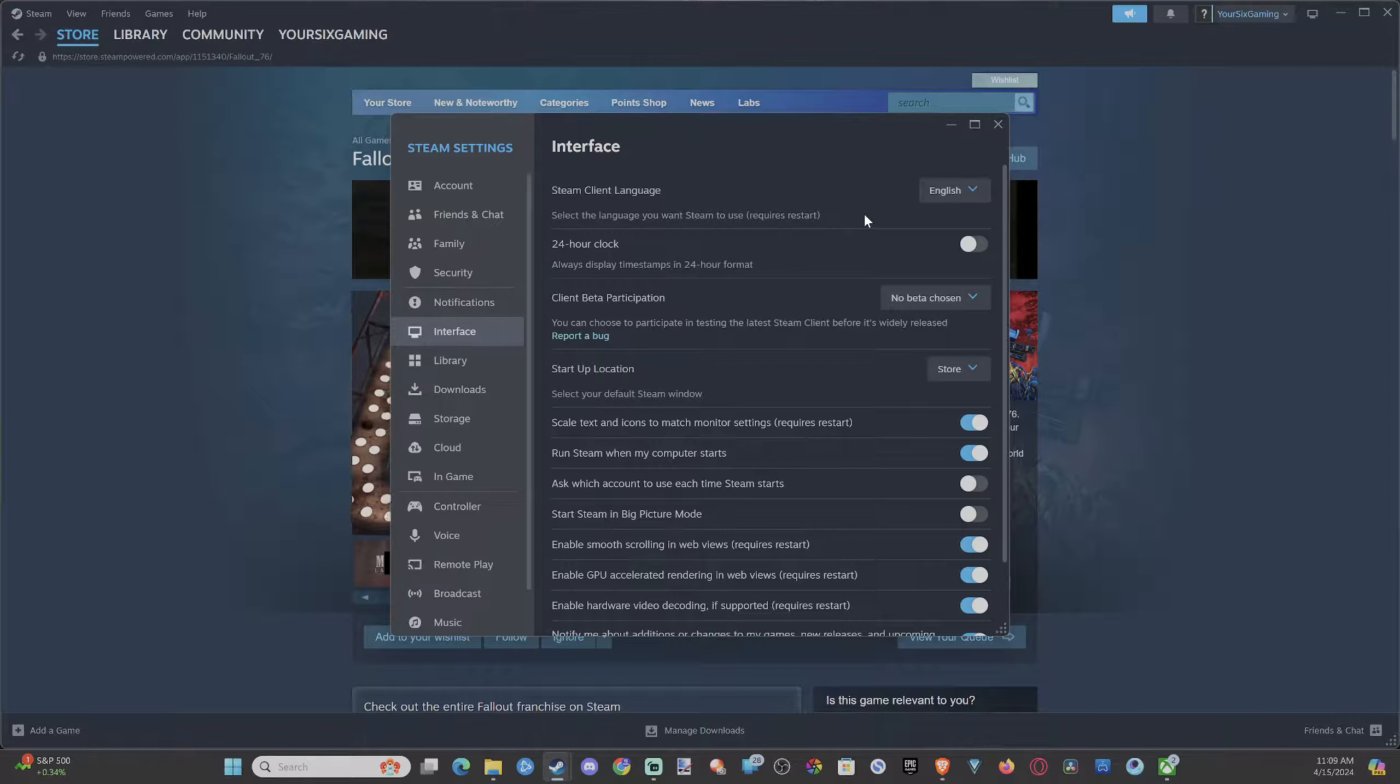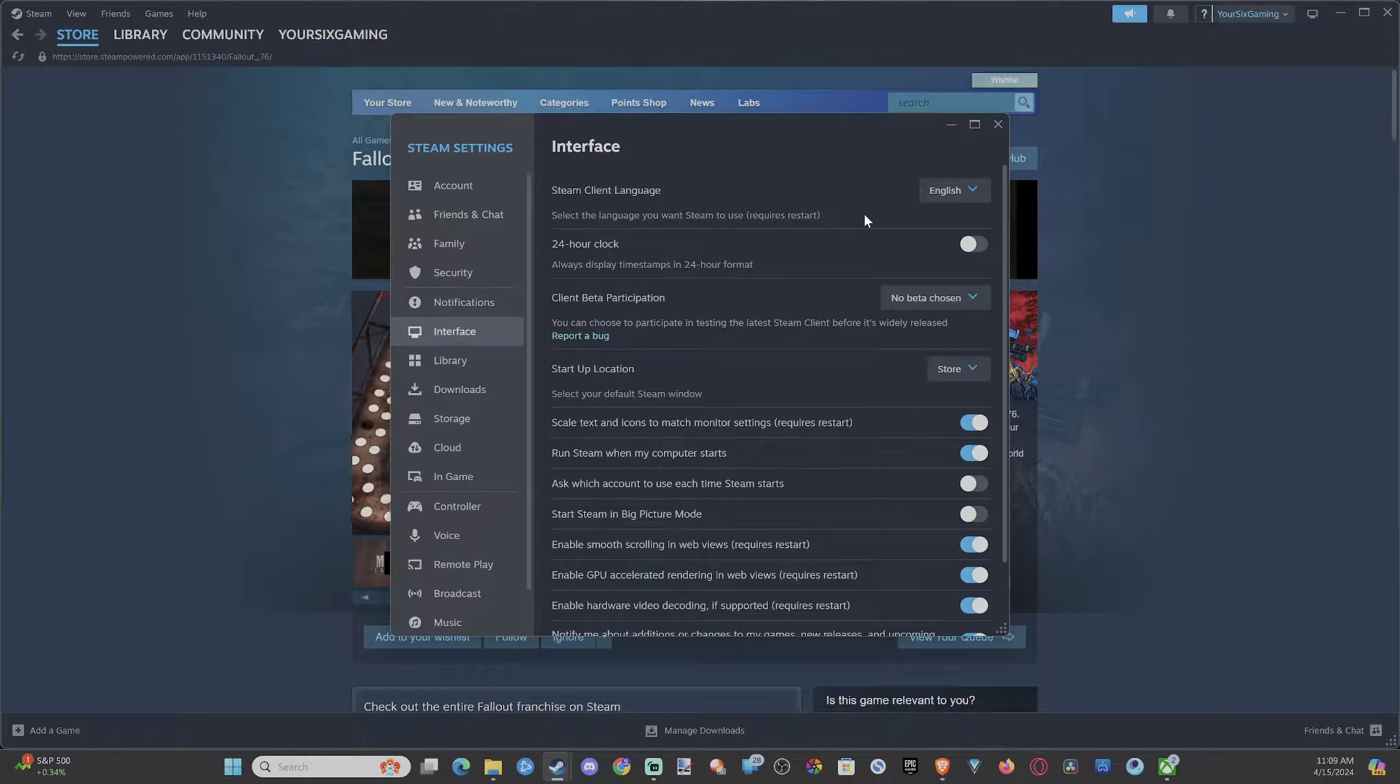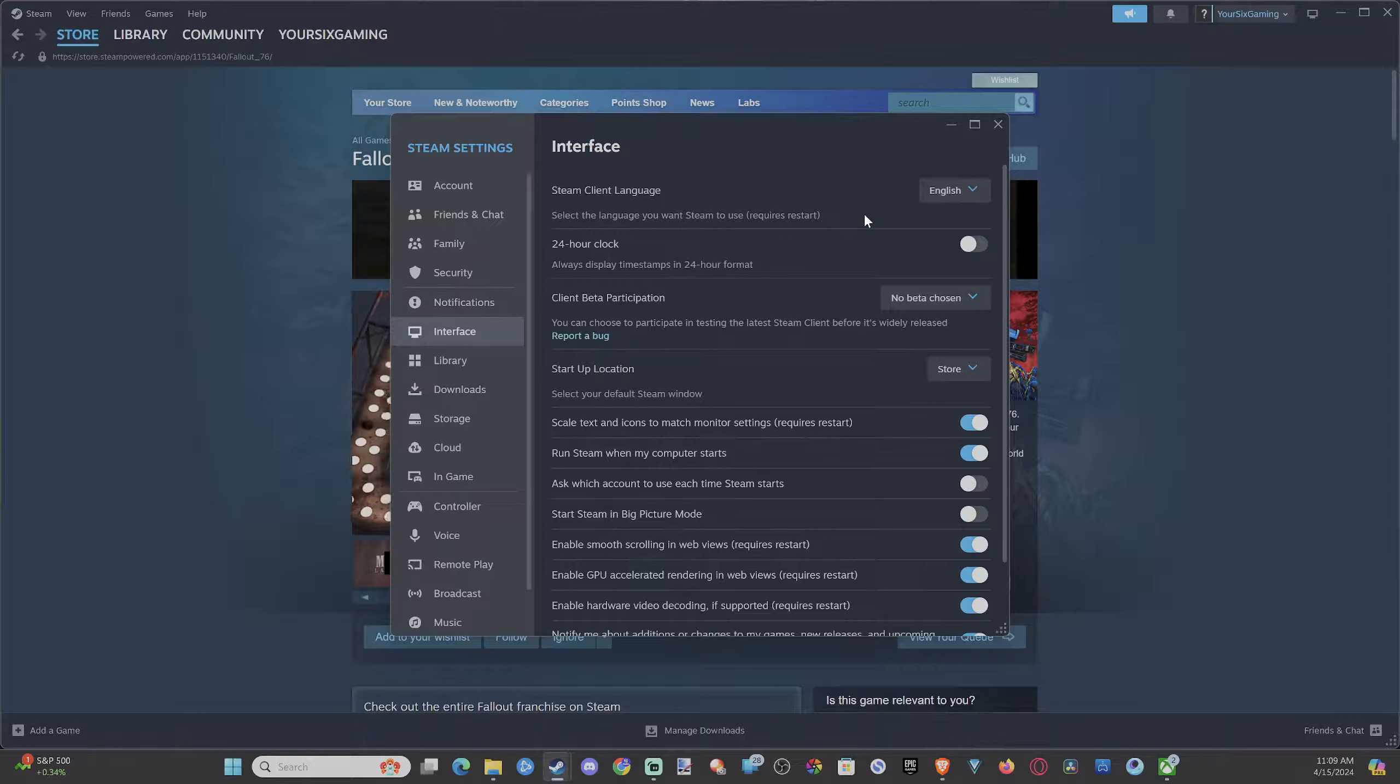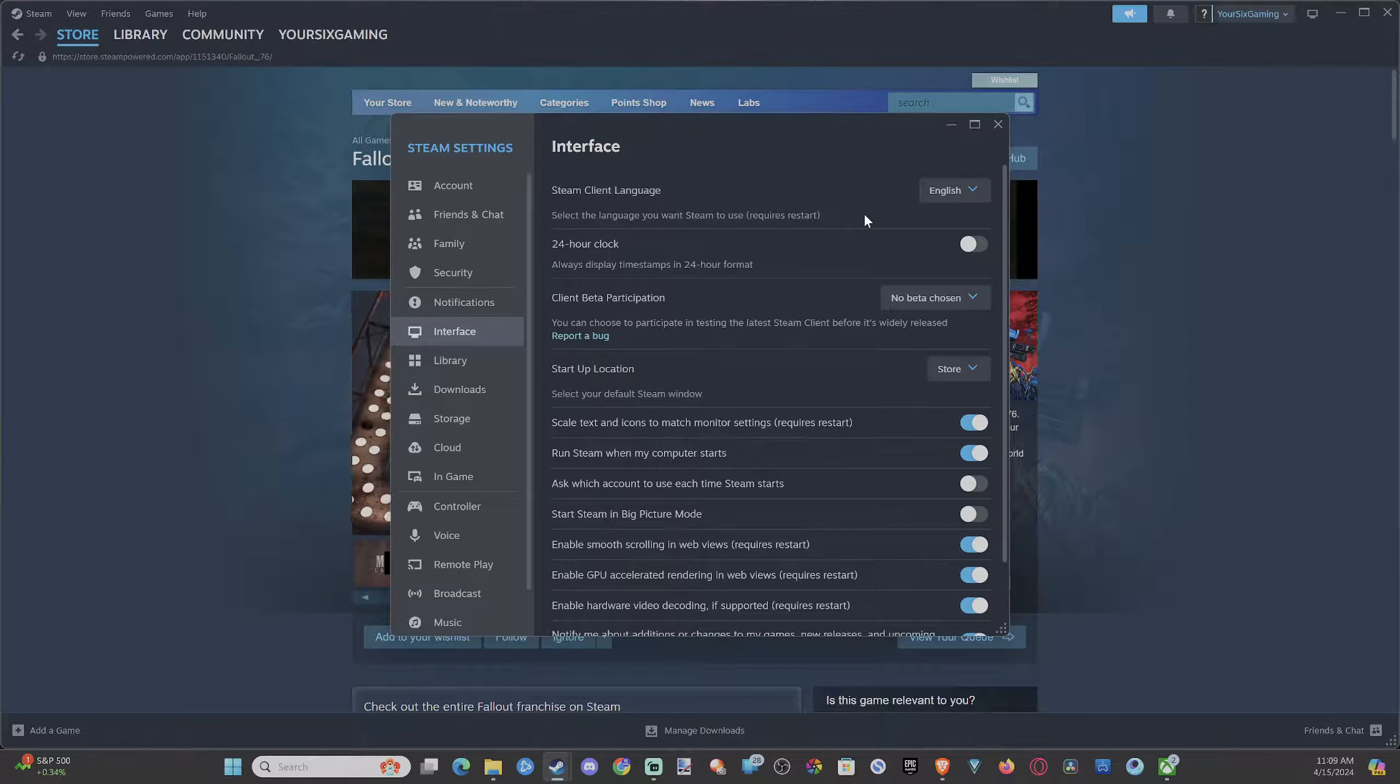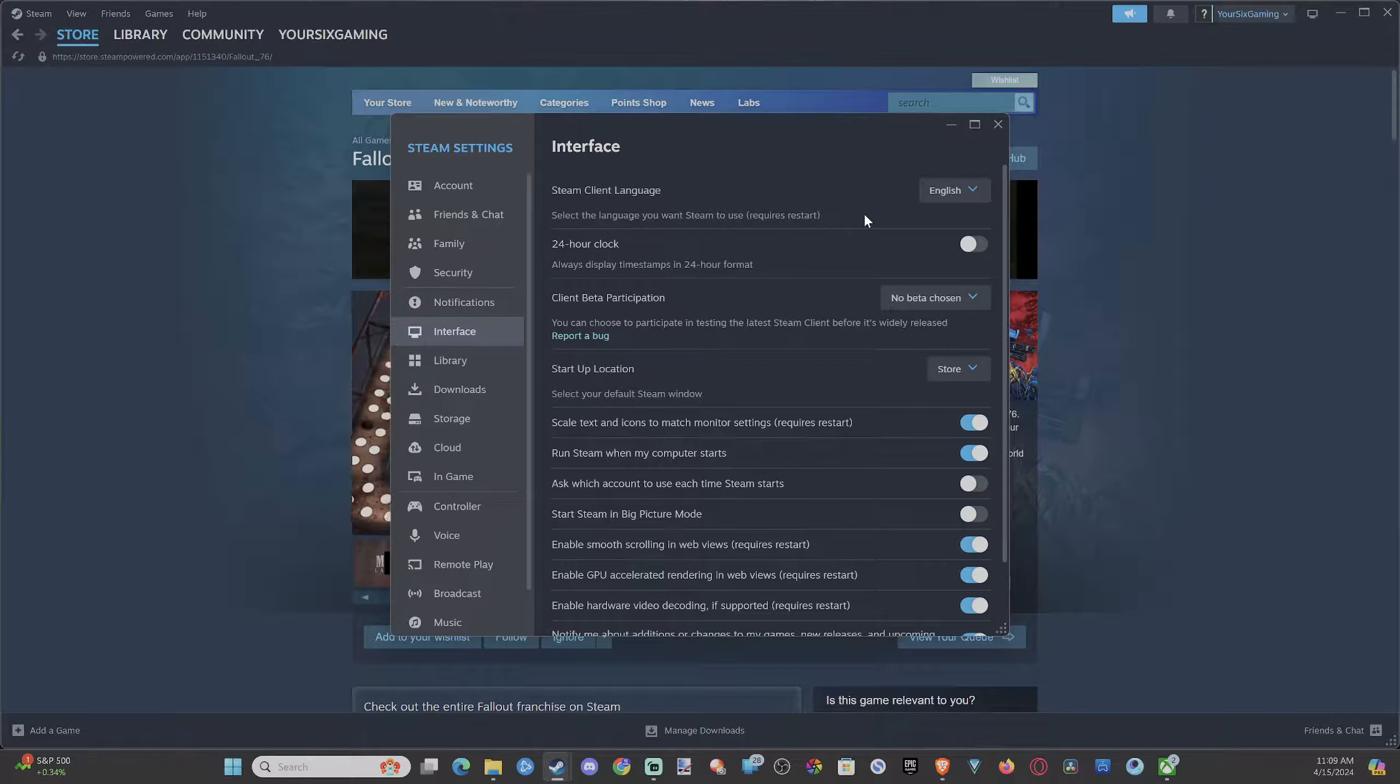So just come here and select new language and then restart your client. And it should load with the new language now. So it says select the language you want to use in Steam and then requires restart.